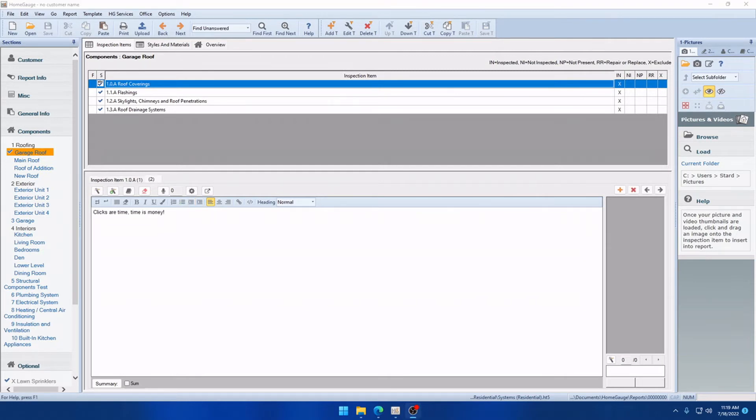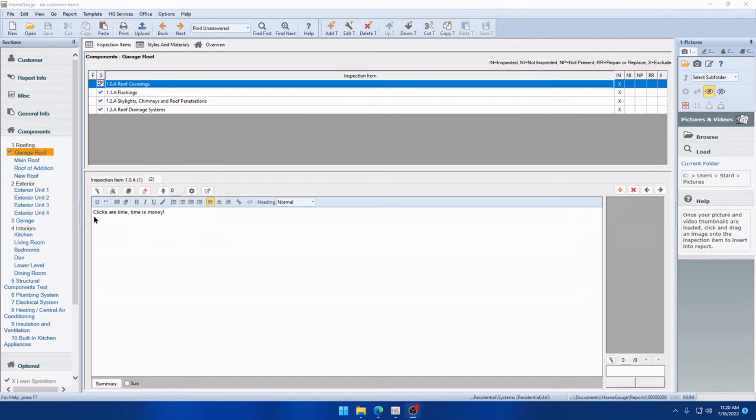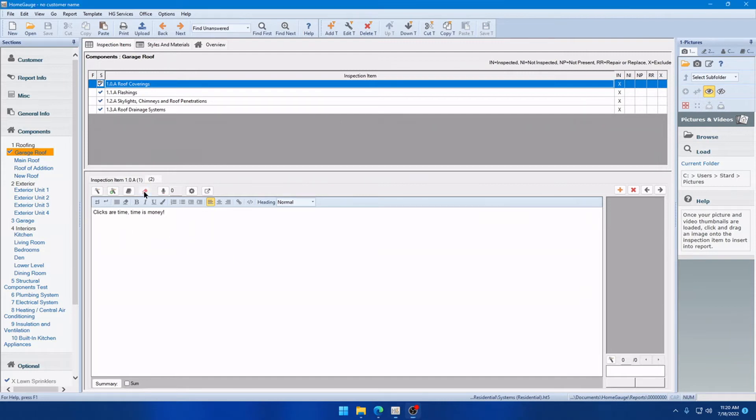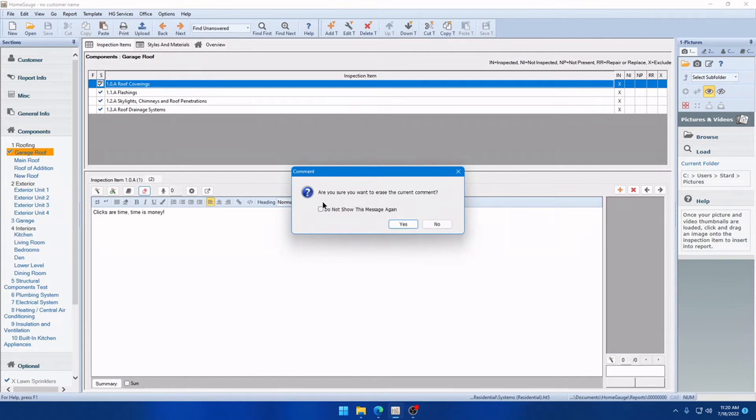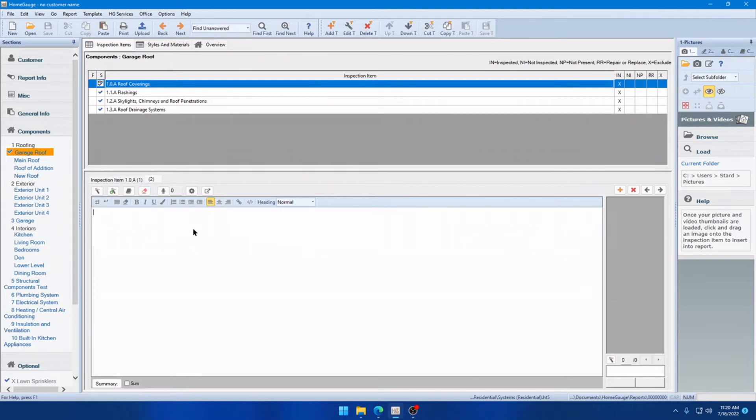By popular request, the next improvement we have is the ability to dismiss the dialogues that appear when you erase a comment or delete an itemized comment. So, we've got a comment here that says, Clicks are time and time is money, and we know that is true. So, when you click Erase, you will now have the option to dismiss this prompt and never see it again. And when you do that, anytime you add a comment and click Erase, you will no longer see that message.